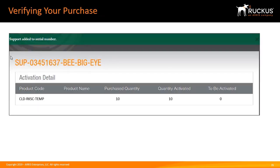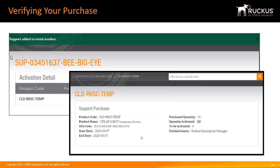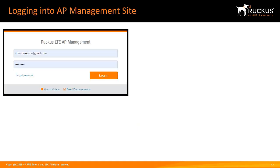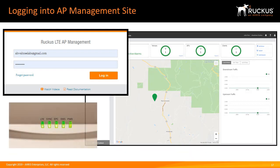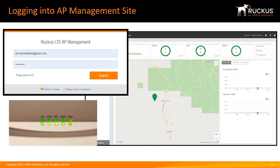Then, you'll get confirmation the support was added to the serial number. It will show the product code, the purchase quantity, and the quantity activated. By clicking on the product code, it will give you the support purchase information. Now, you can log into your account and begin to configure your venues, LTE networks, and add your LTE access points.